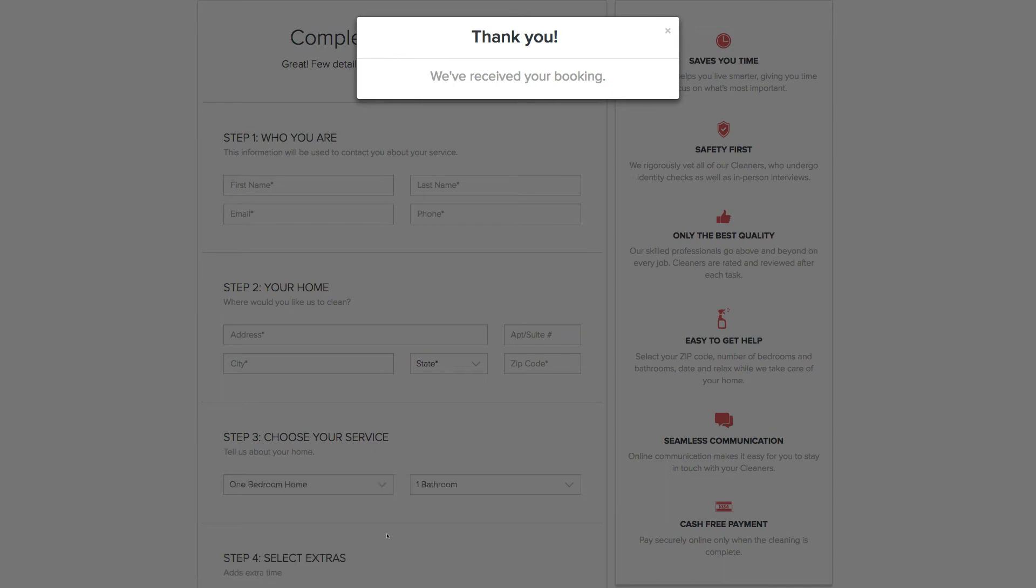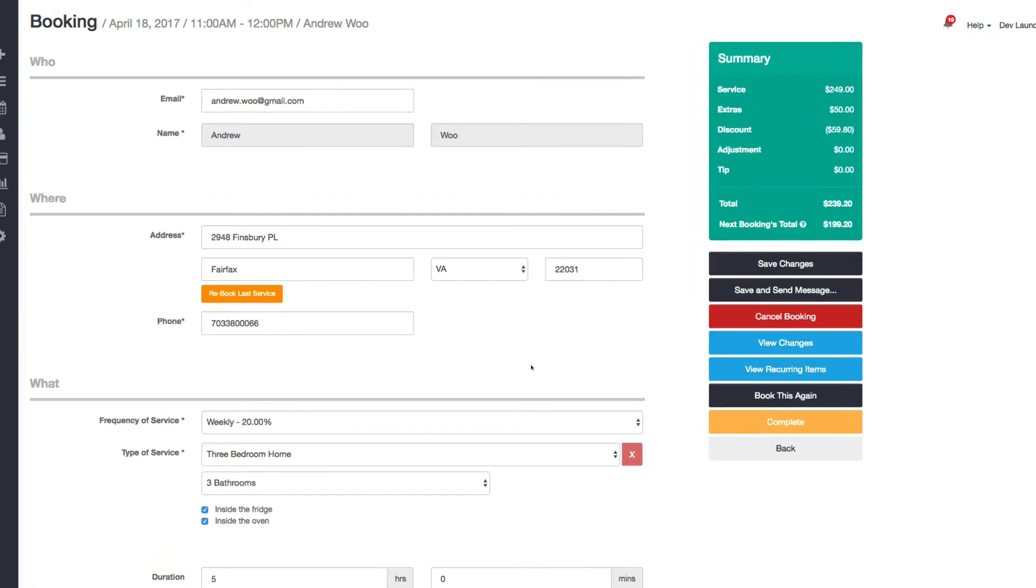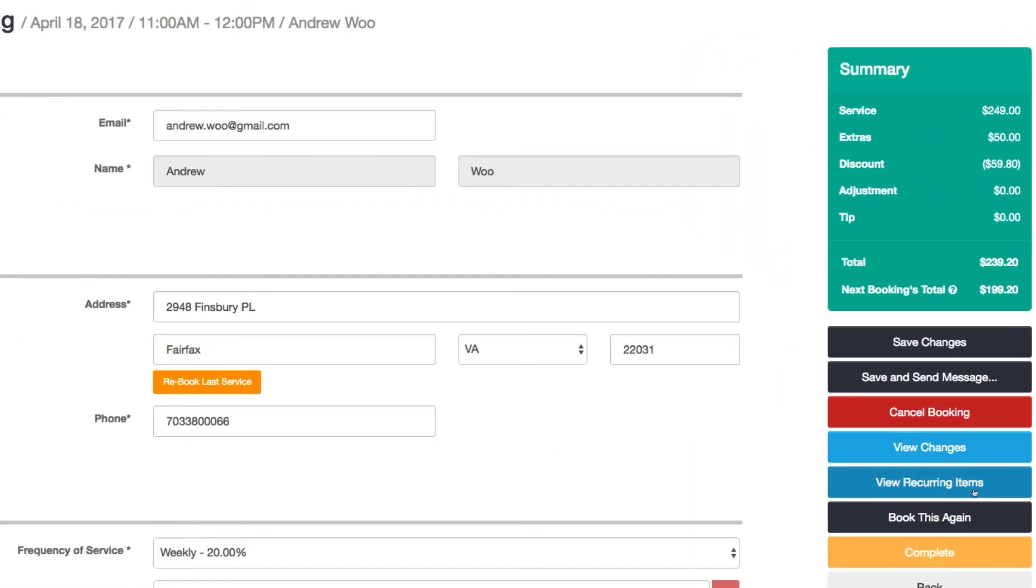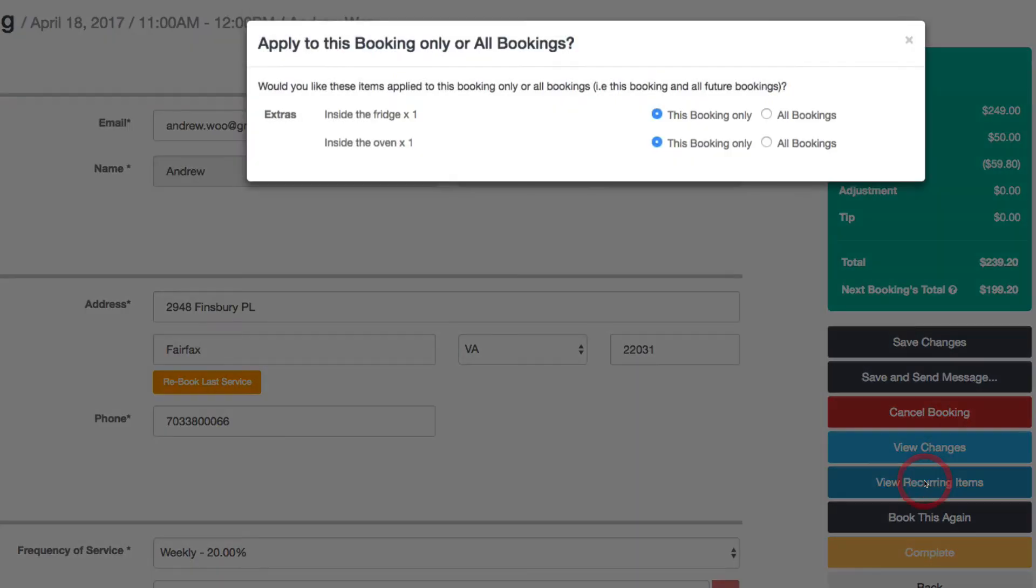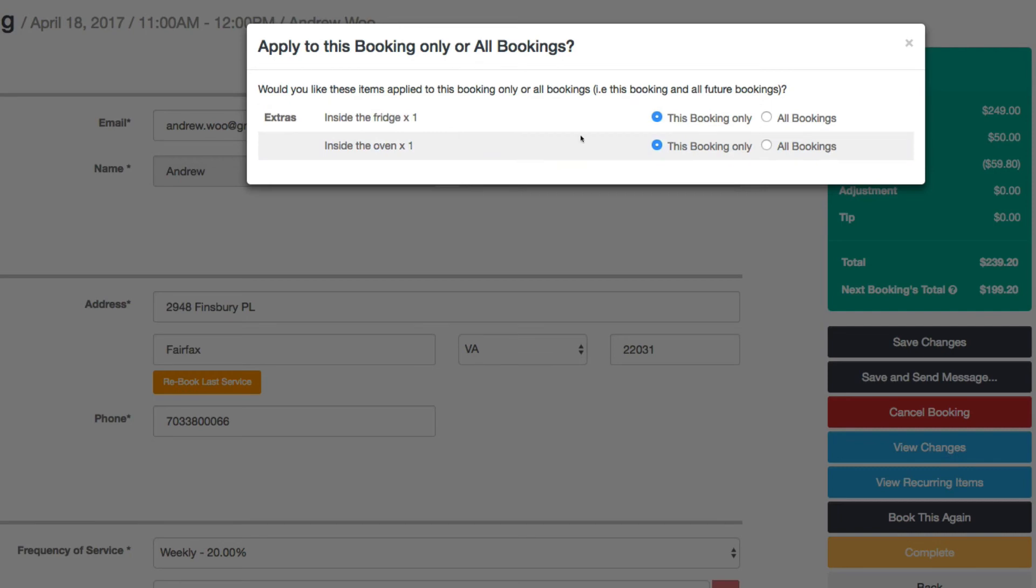Okay, now I'll show you what that booking looks like when you try to edit it. Here I am on my booking and you can see that we have this new button called 'view recurring items.' You click that, you can see that these extras are only going to be for this booking only. Now if I wanted my oven clean every booking, I can just choose that, close that.